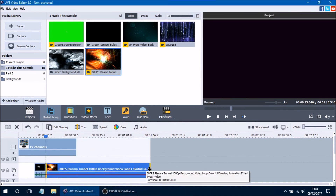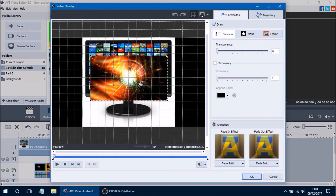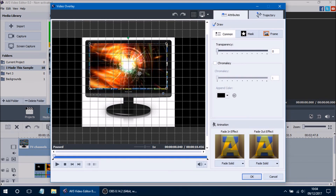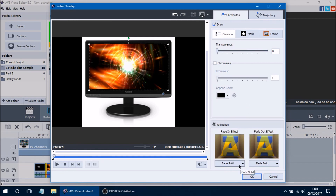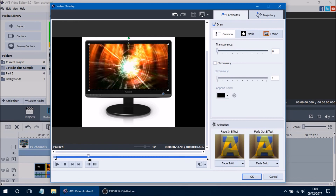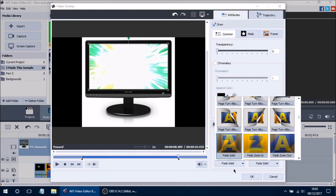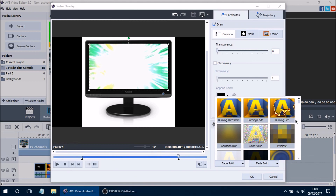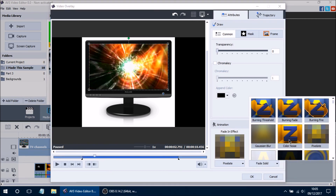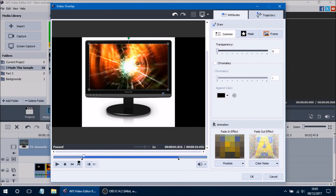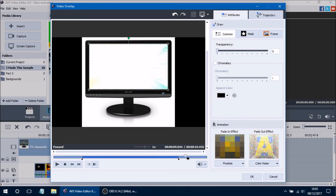I'll add another video clip, shorten its duration, and press Edit Overlay again. I'll turn on the grid lines, center the video, and resize it to fit the monitor. Then I'll add an animation — a fade in of about two seconds and a fade out of about two seconds. For the fade in I'll use the pixelated effect which works nicely for the monitor theme, and for the fade out I'll use the Color Noise fade out. The result is that the video starts getting pixelated as it comes in and then noises out at the end, which looks really cool especially with the monitor background.